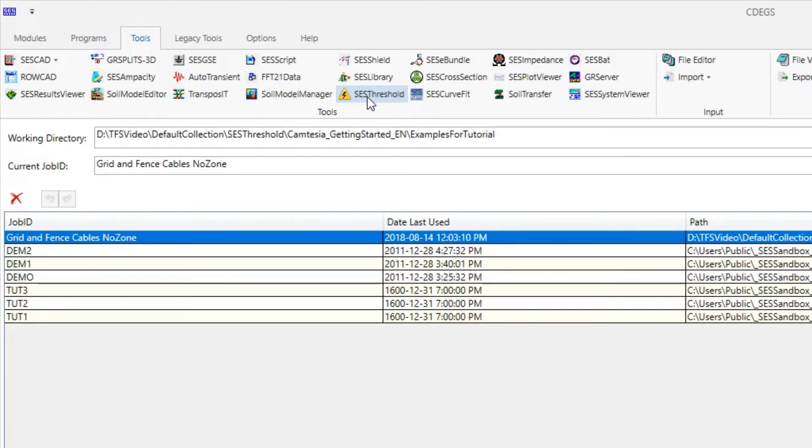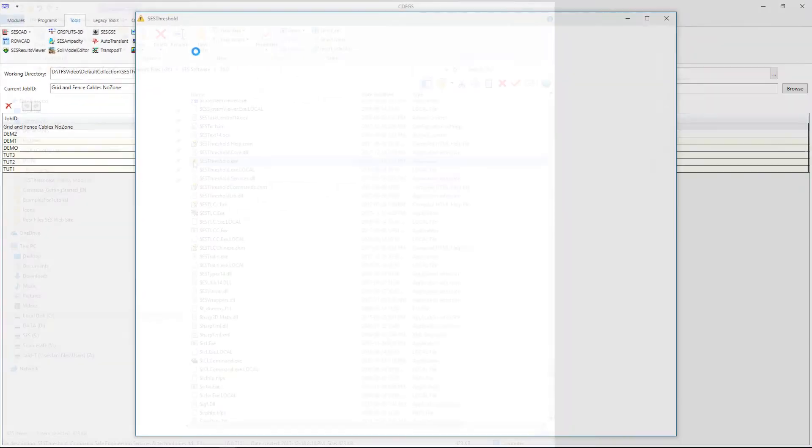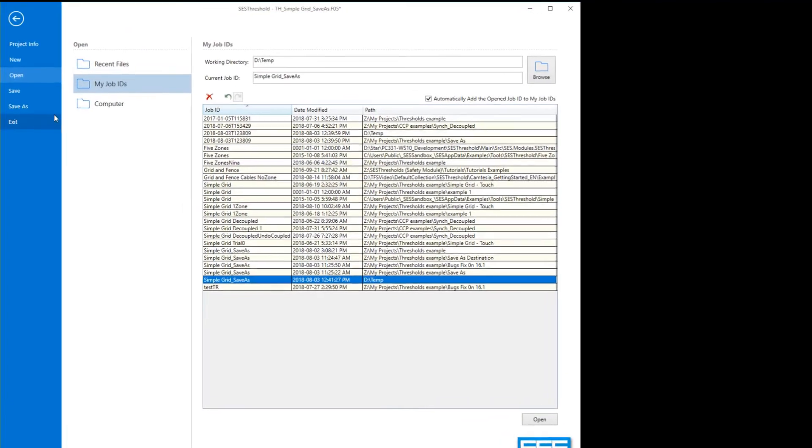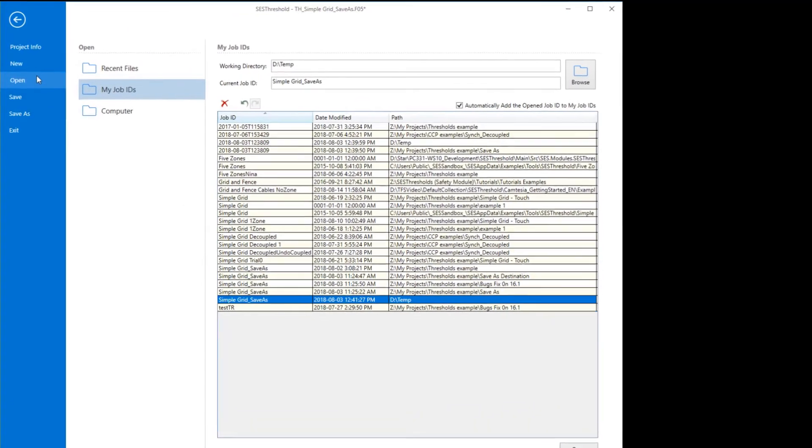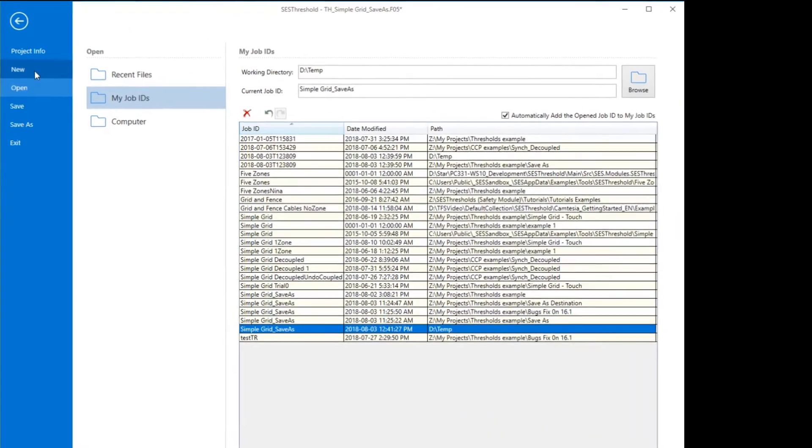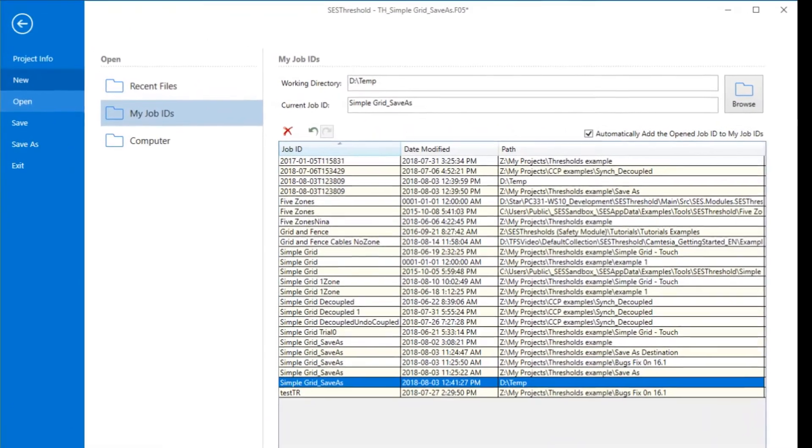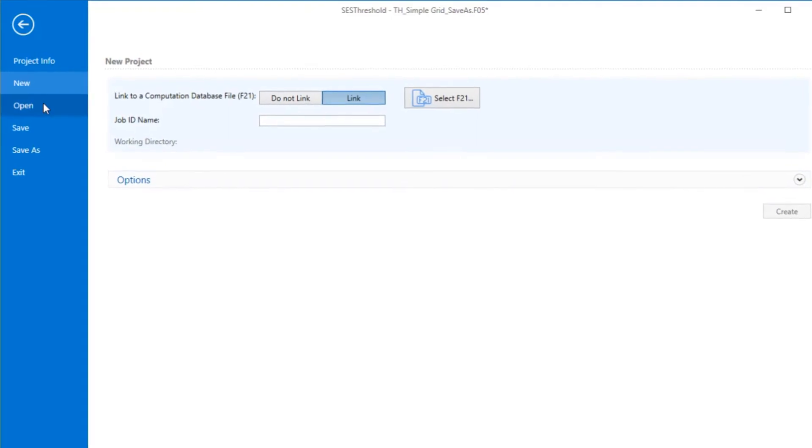When SCS Threshold is first started, you can either load an existing threshold input file or you can begin defining new zone specification parameters to compute the desired thresholds.